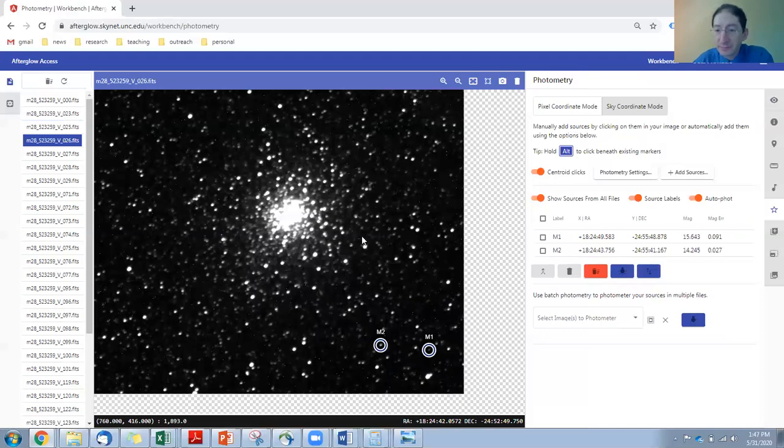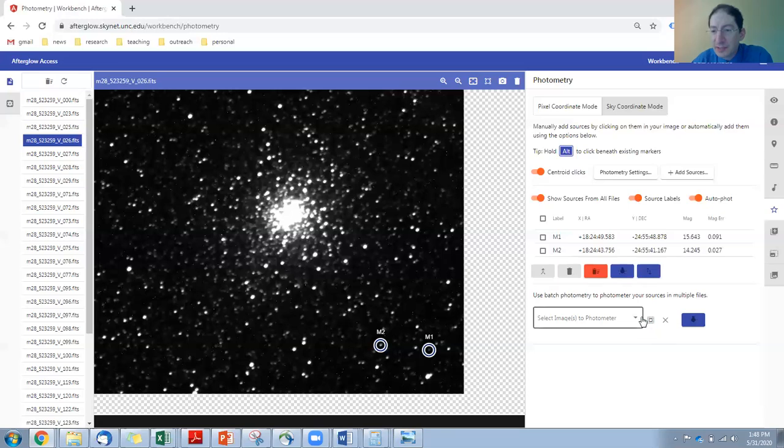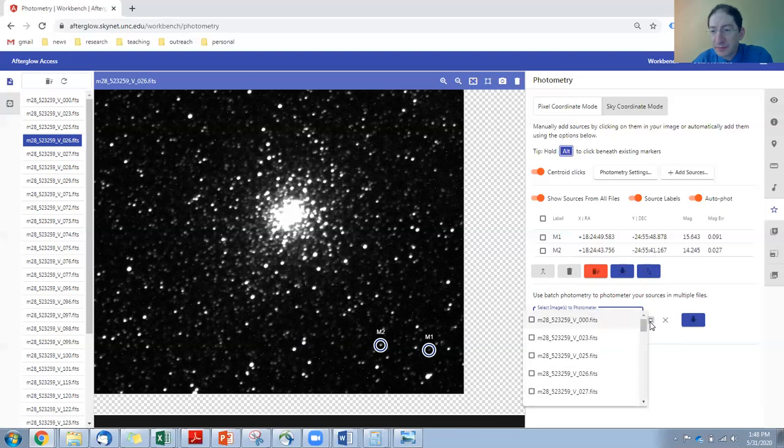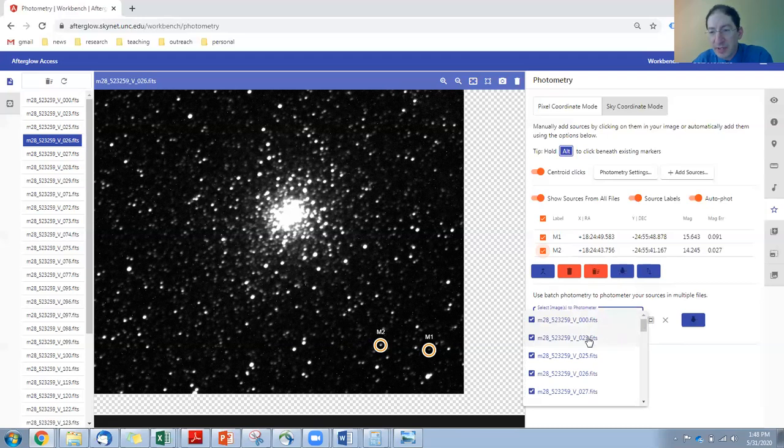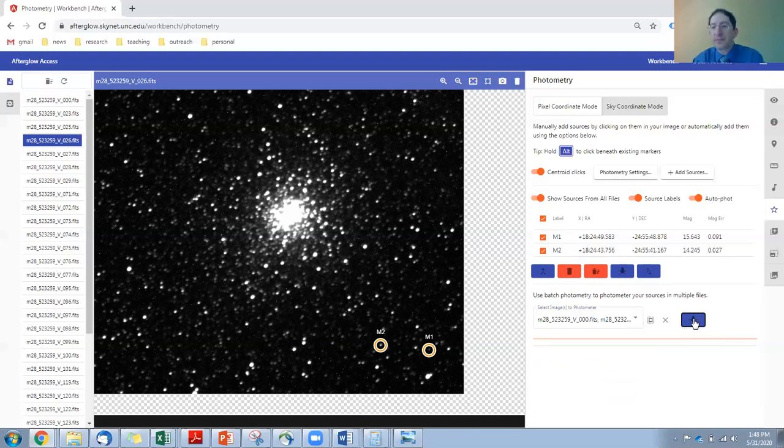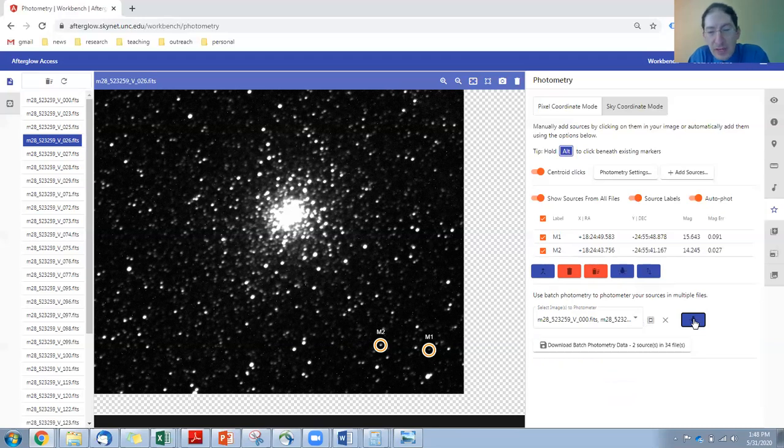Okay. So what we need to do now is pick the images we want to photometer. I'm going to select all of them. I'm going to select both stars. So I want both stars to be measured. I want it to be measured in all images. And then I press the photometry button, and it dispatched a job to our central server, and it completed that job.